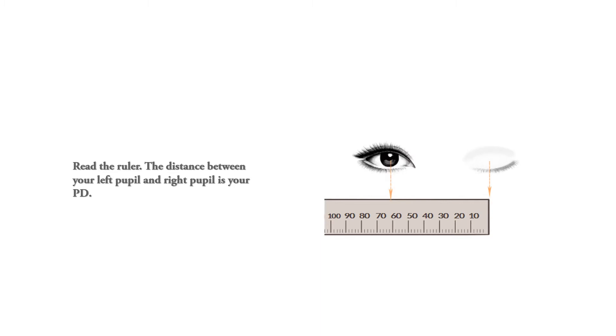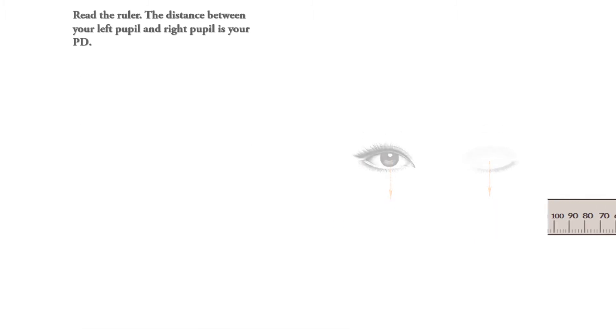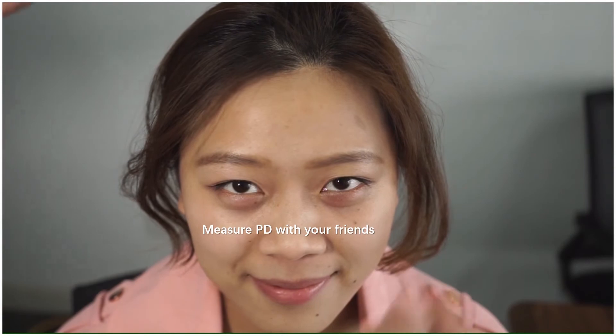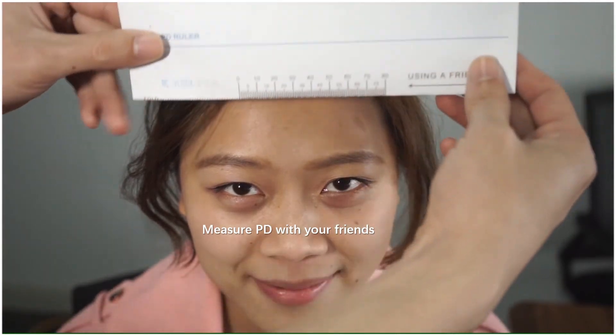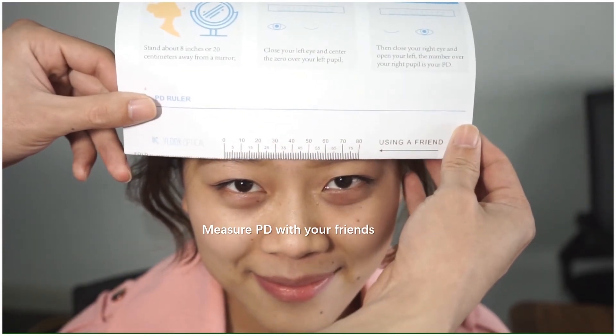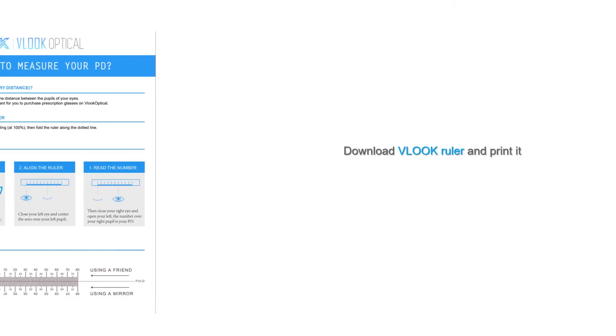If you are using a friend's help to measure your PD, simply take the ruler and fold it along the dotted line. Have your friend hold the PD ruler over your eyes and center the zero over your right eye pupil.